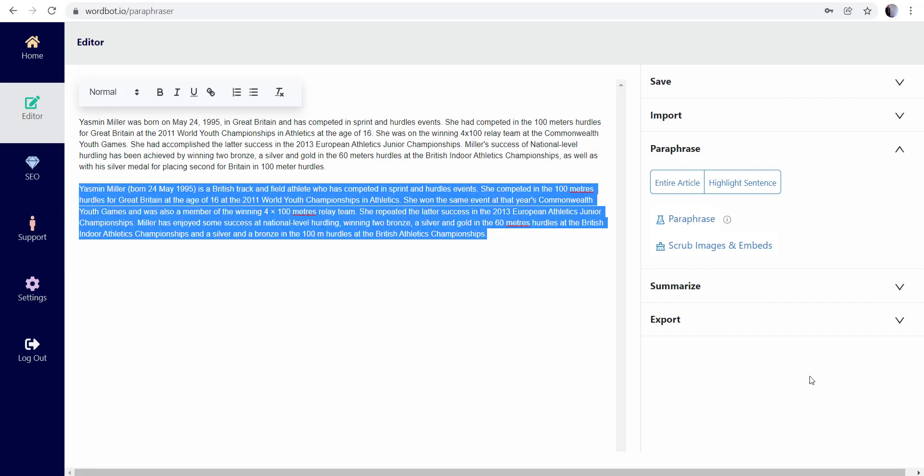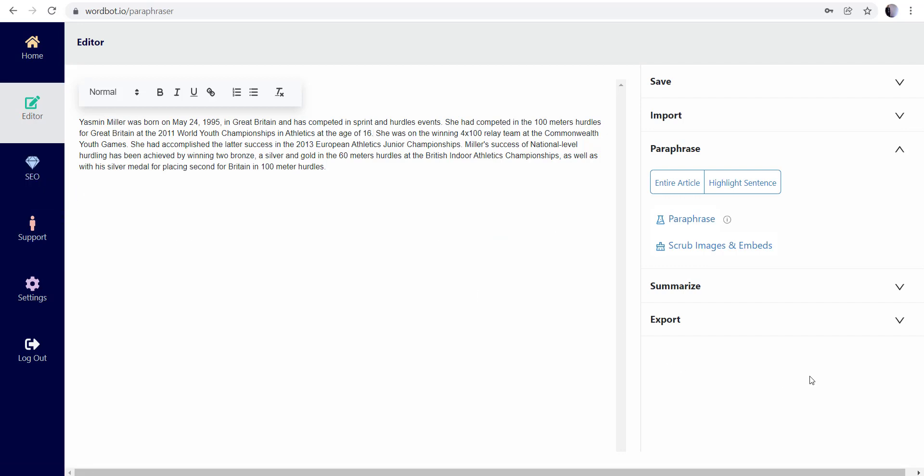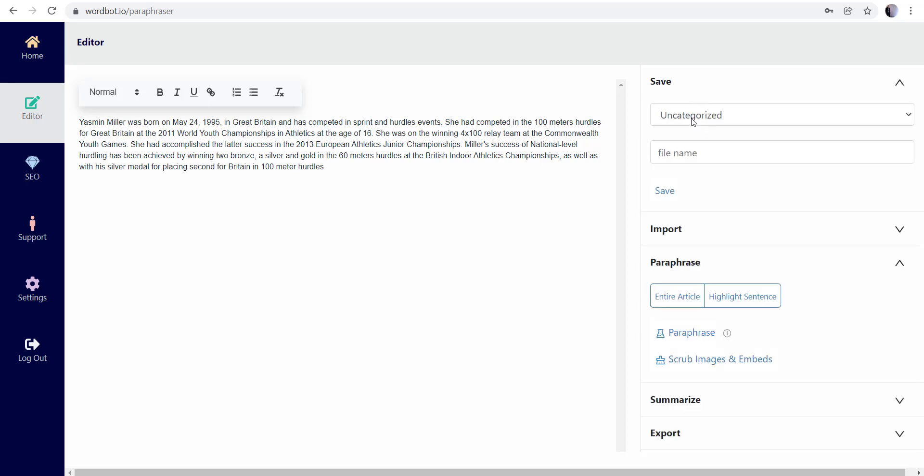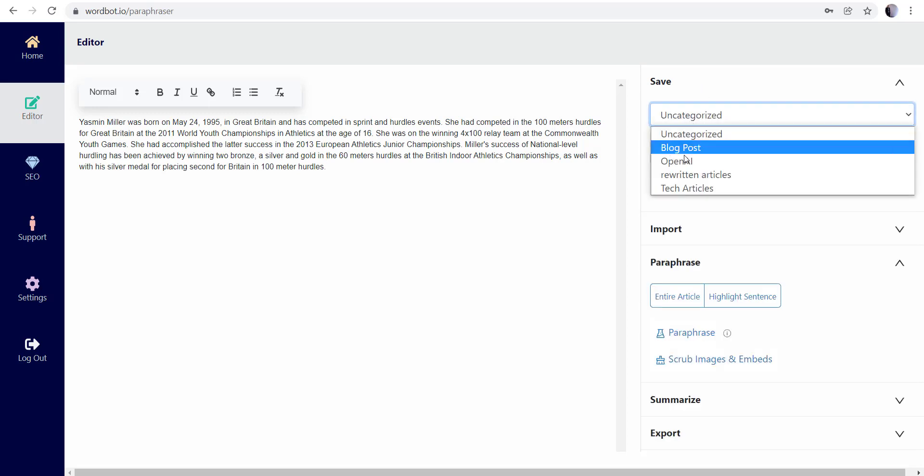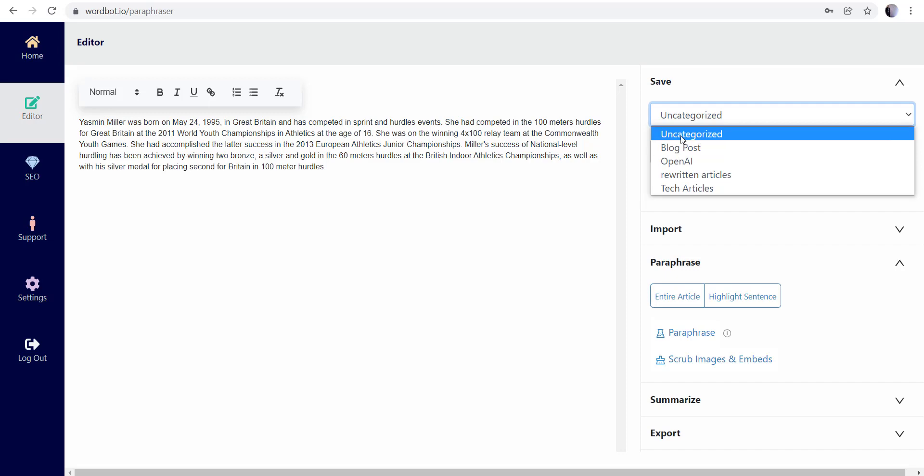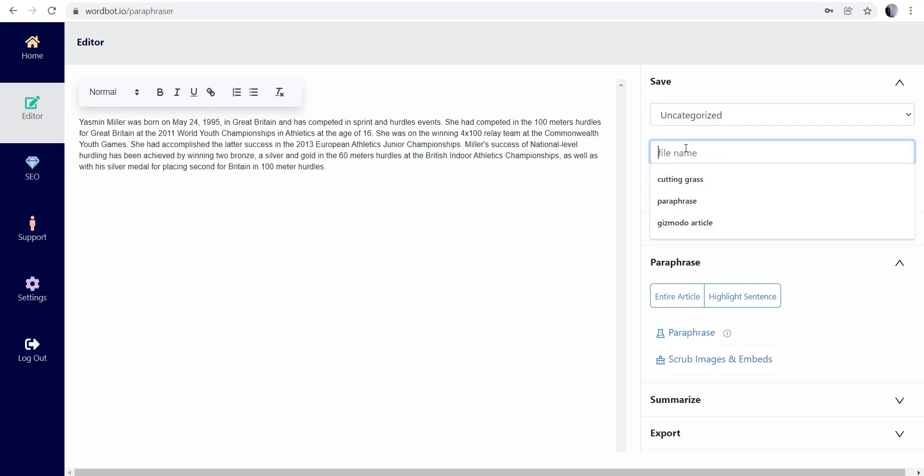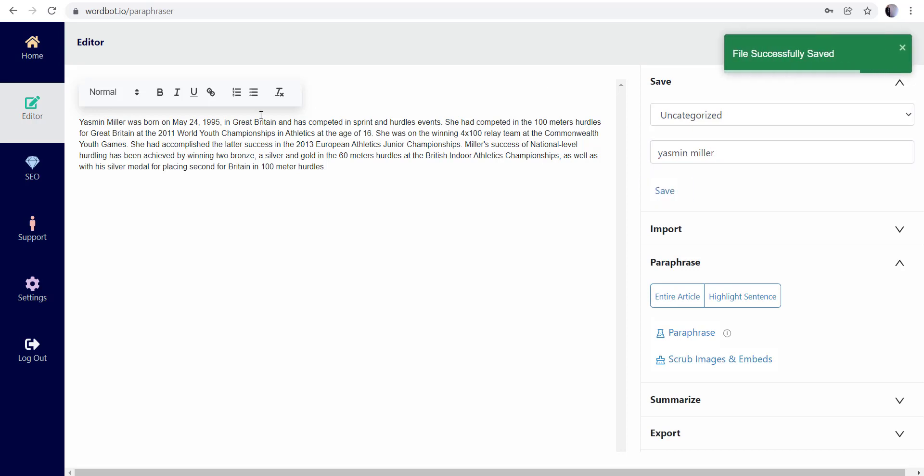I like that there. I'm gonna go ahead and take that out and save this. So I have what are called folders that are already created. If you haven't ever created any folders, you could just put it in the uncategorized, and I'm just gonna call it Yasmin Miller. Go ahead and save that.